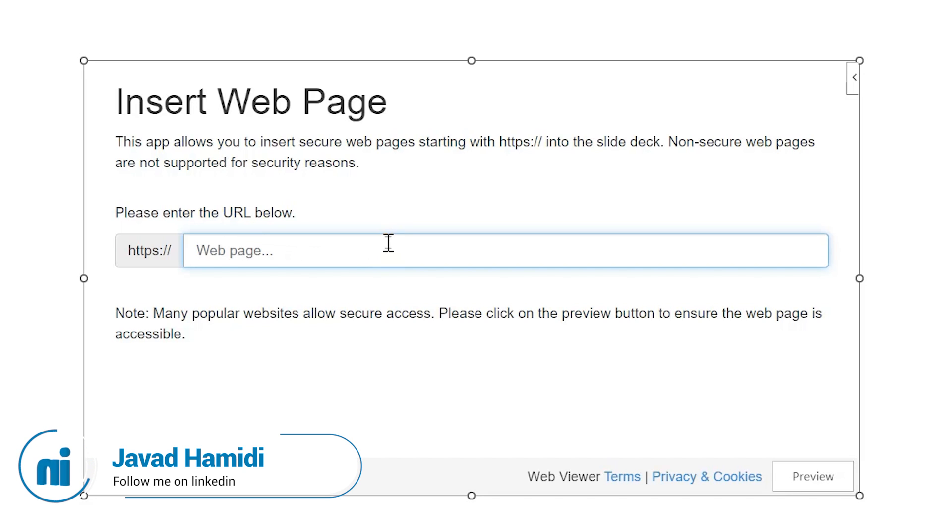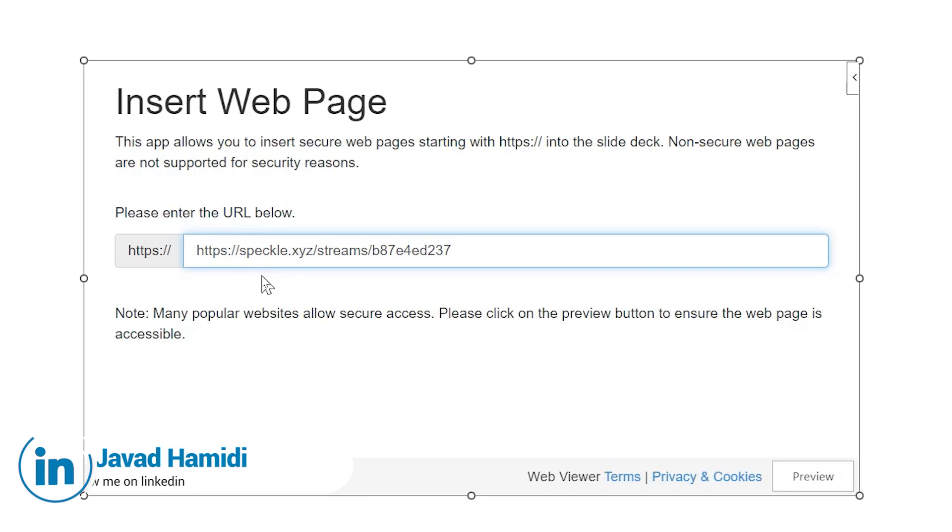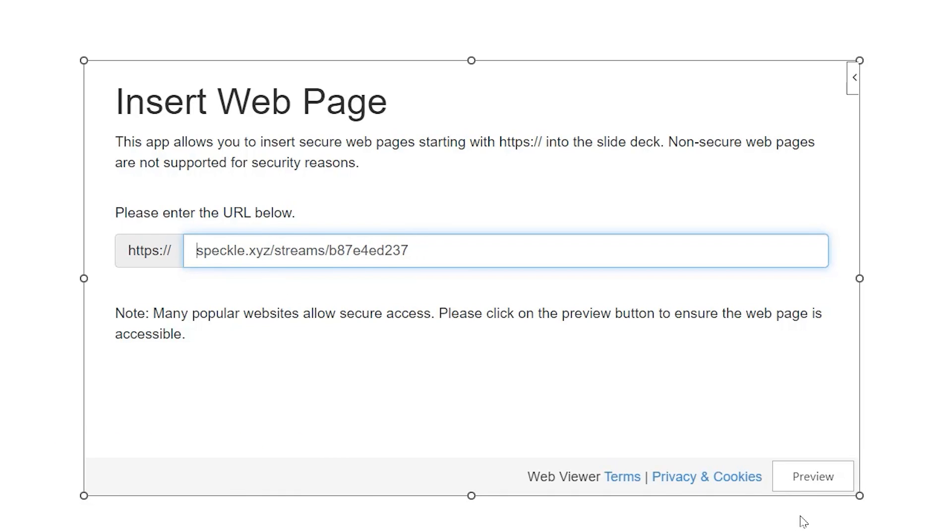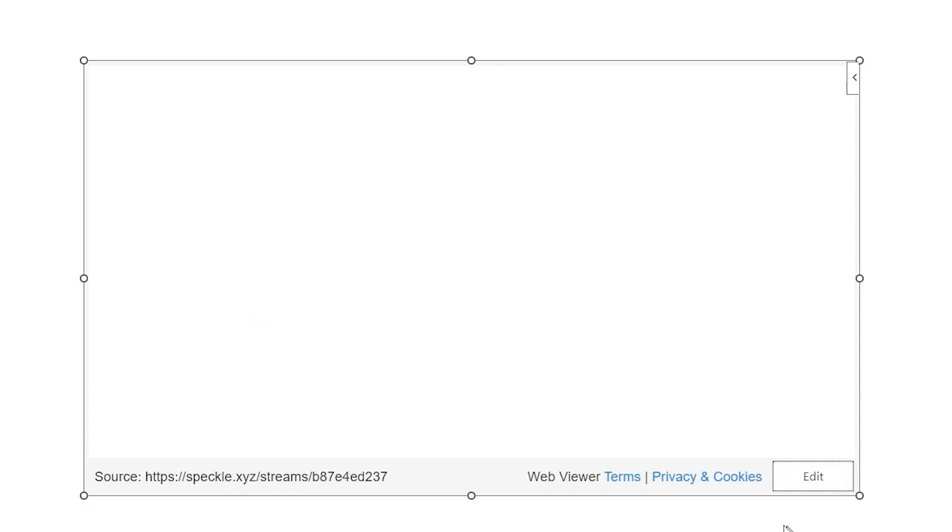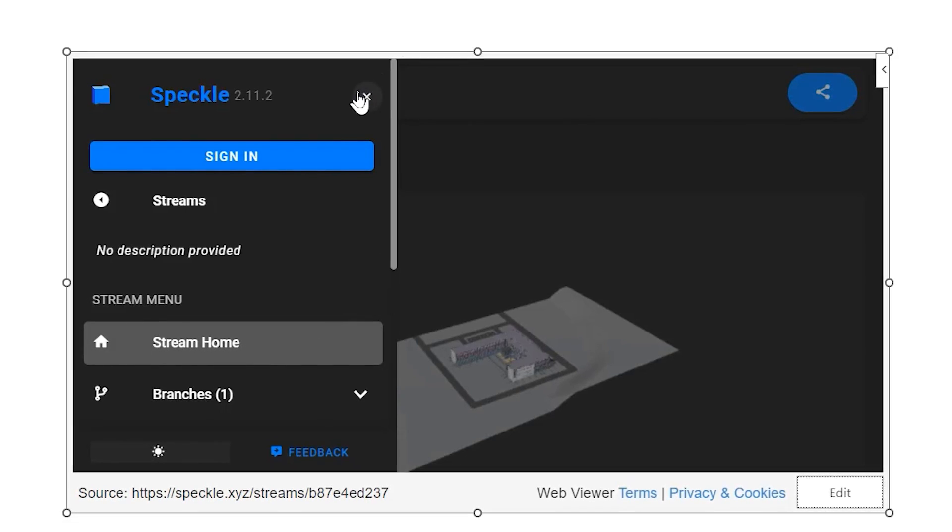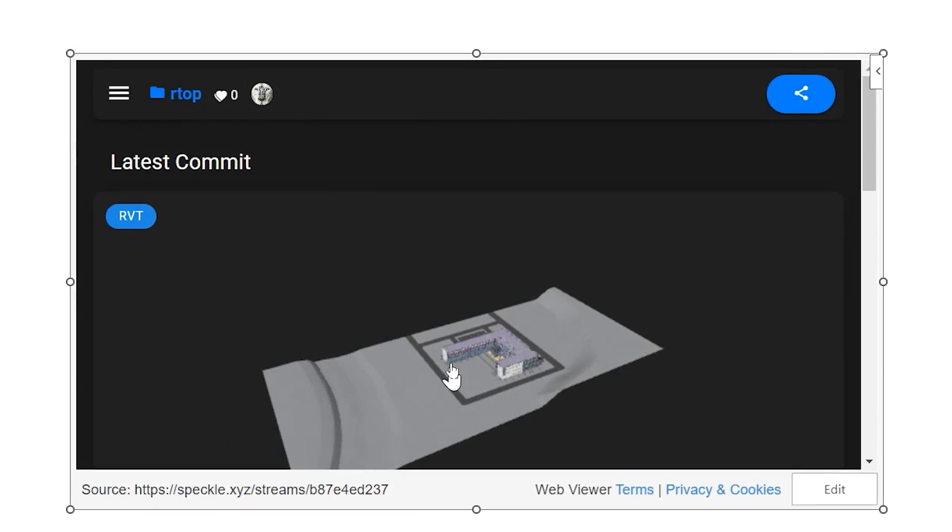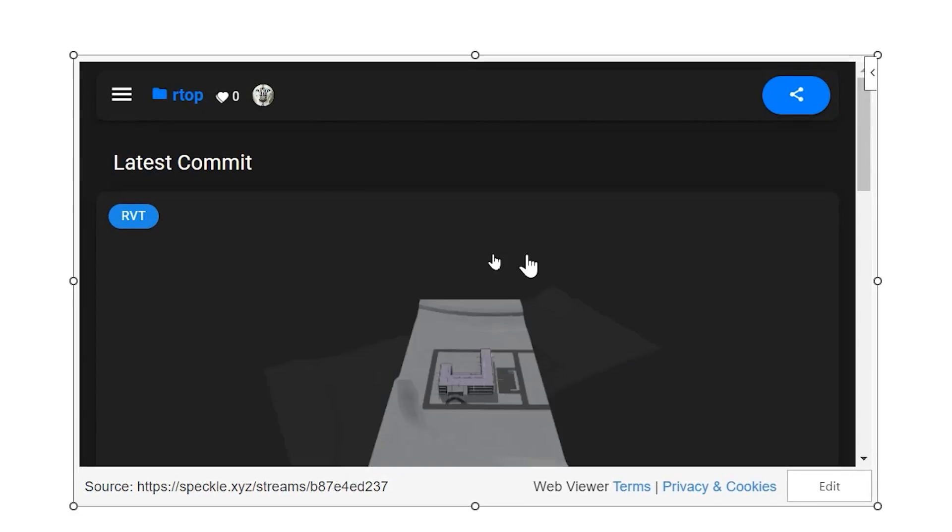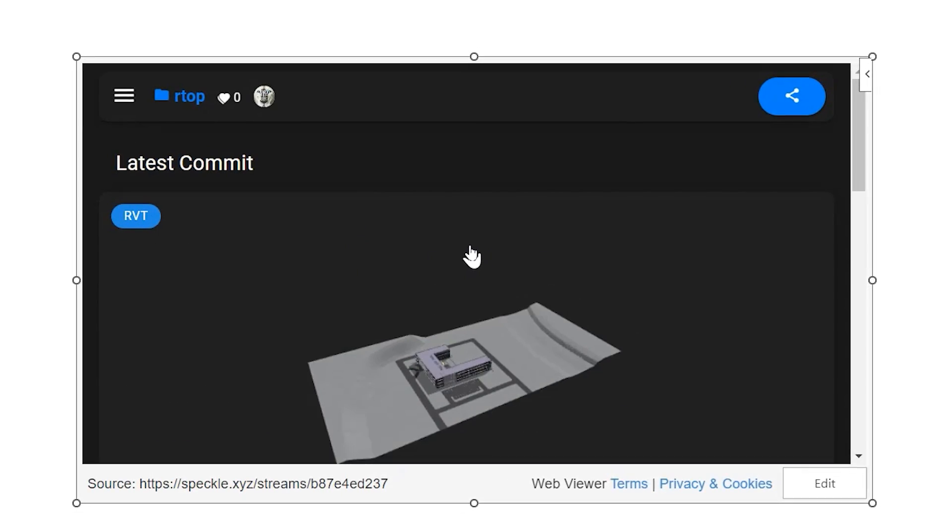Let me paste it, and we don't want the HTTPS and at the beginning of the link, let's delete it. Now let's click on preview. You can see the stream in here.